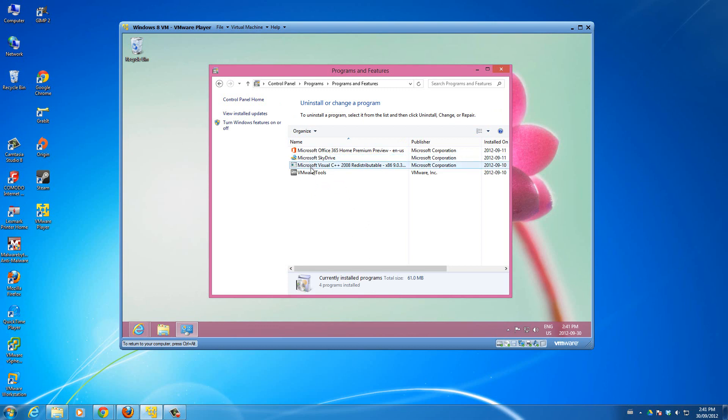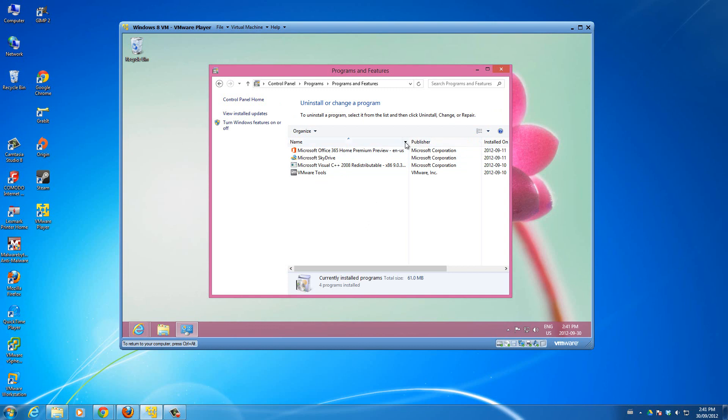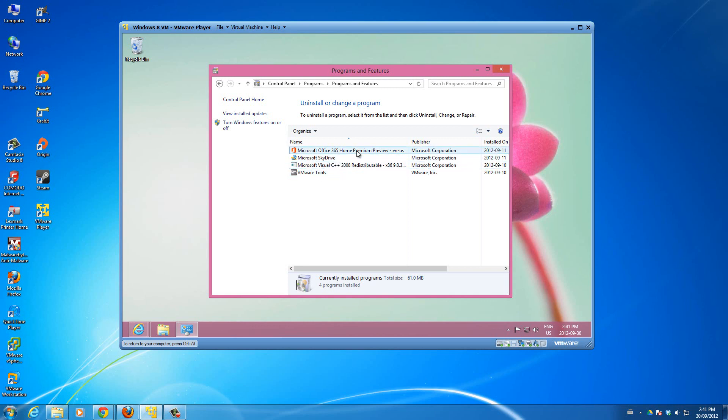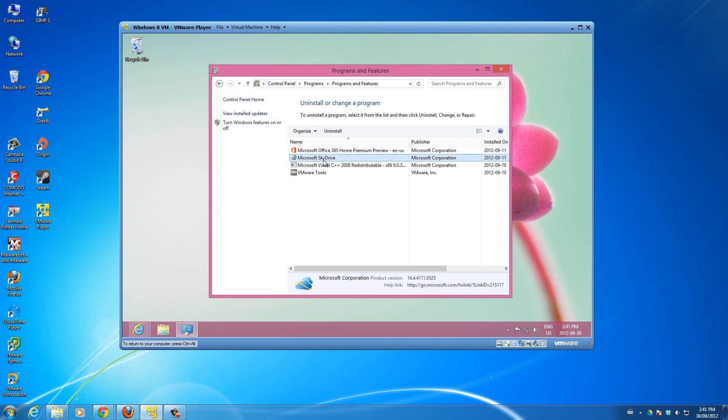You can see on my Windows 8 machine I barely have anything installed. I have Office 365 that we installed in the other video before, I have VMware Tools which I installed in another video, and I have SkyDrive which was also installed in the same video.